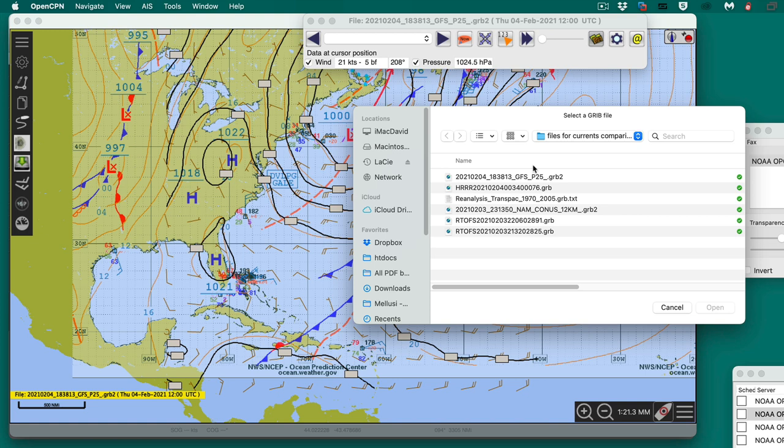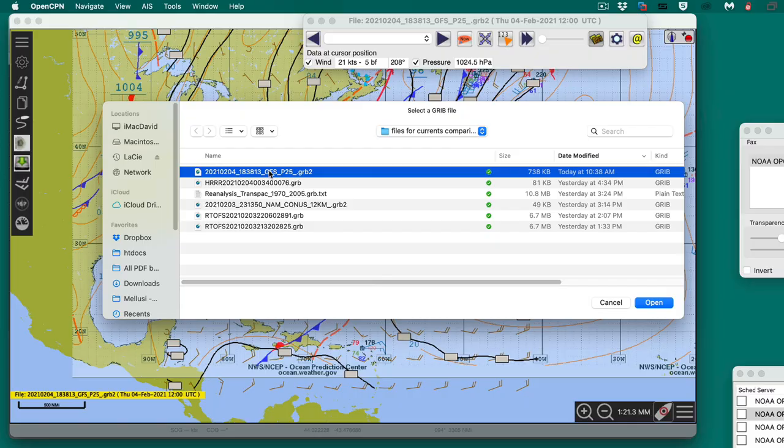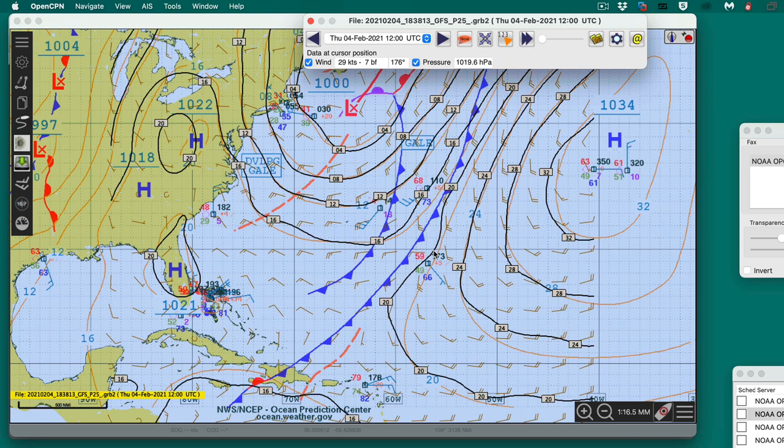I go to the folder — I think it's got the right one already. Here's the one I want: GFS. Let me double-check — yes, that's today. This is the one I want. Say open.